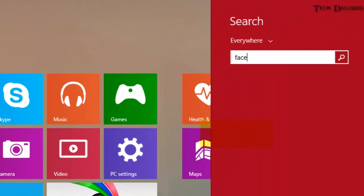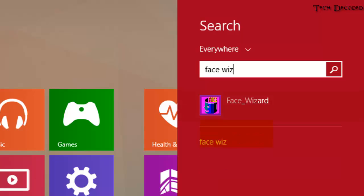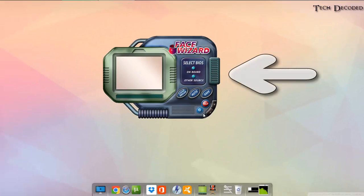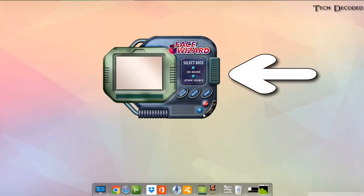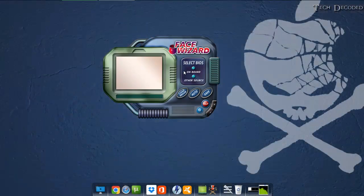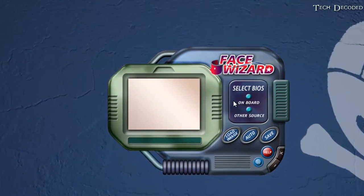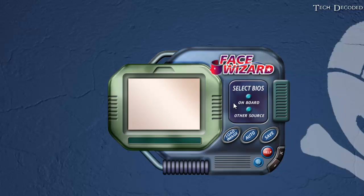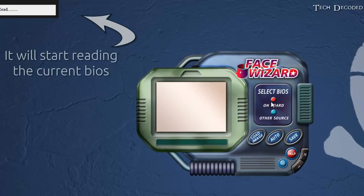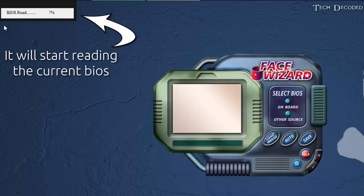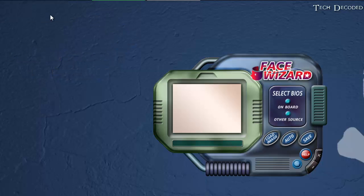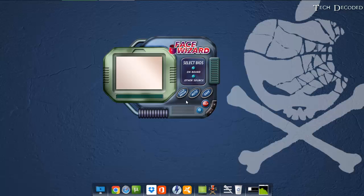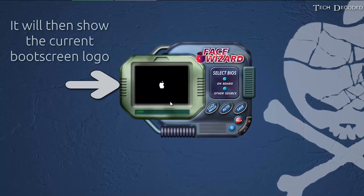The first step is to choose the BIOS. So I'm going to click on onboard, that is the motherboard BIOS. Click on it and it will read your BIOS and it will show the image that is already on the BIOS.